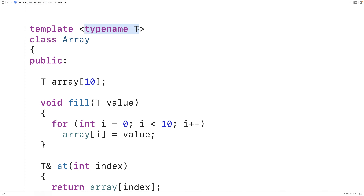This template prefix defines a template parameter T — we can also call T a type variable. Now when we attempt to use this class template and actually instantiate objects, we're going to supply a type argument, for example int or string. The compiler is going to recognize how we use this class template and go out and create specific classes for the types that we supply as arguments.